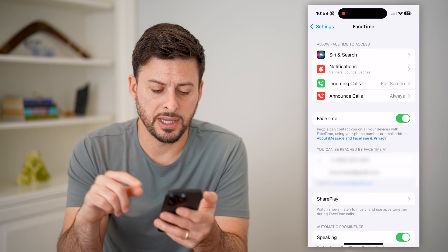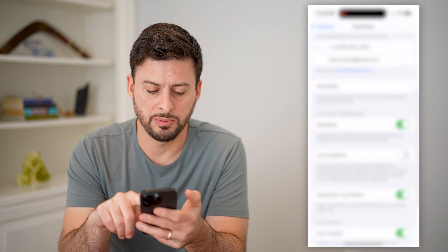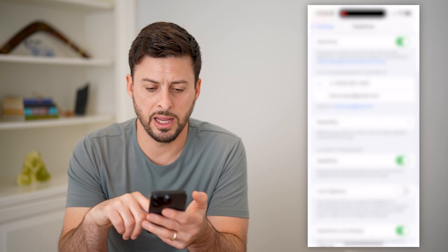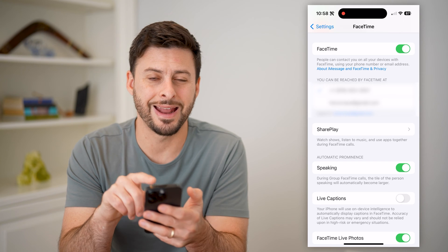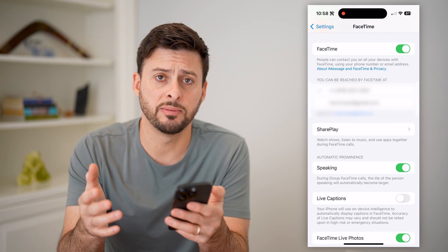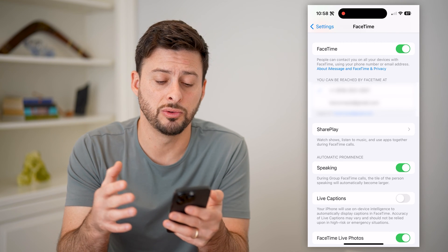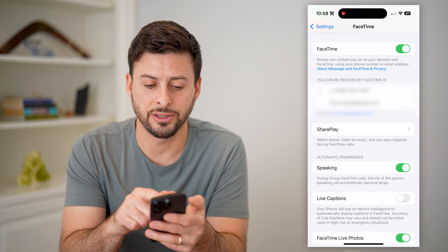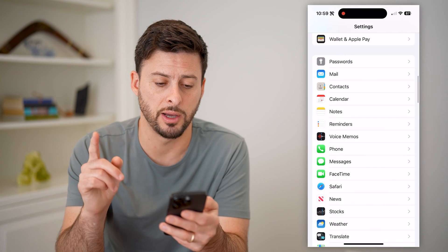You'll see FaceTime is enabled and it shows you can be reached at your phone number. Basically, if an email address is also selected, sometimes that call history will be emailed to you — you'll have an email record at your Apple ID. So checking that is one option.